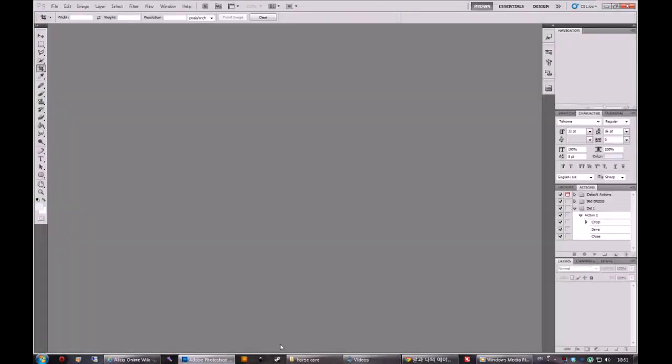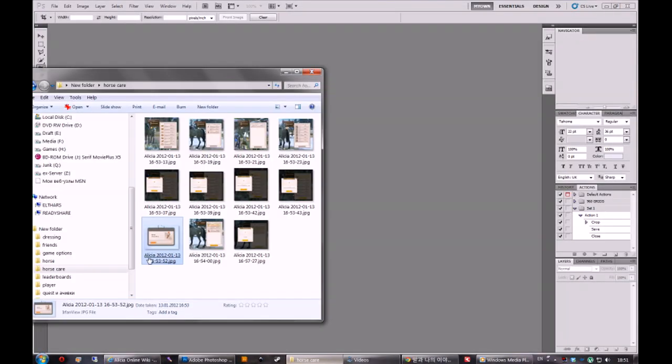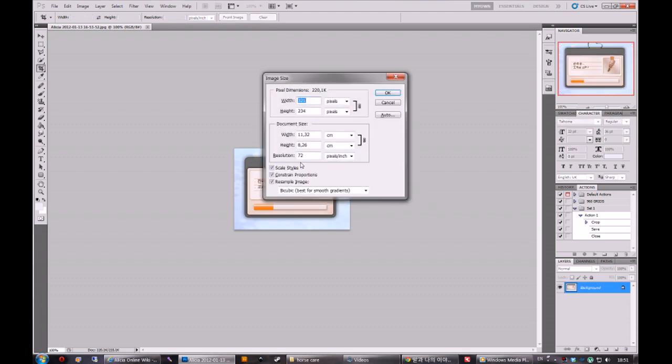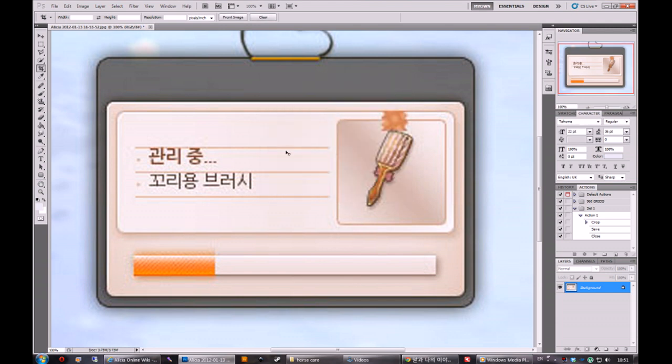We need an image editing software so we can enlarge the screenshot. It has to be very big, like 300 resolution.